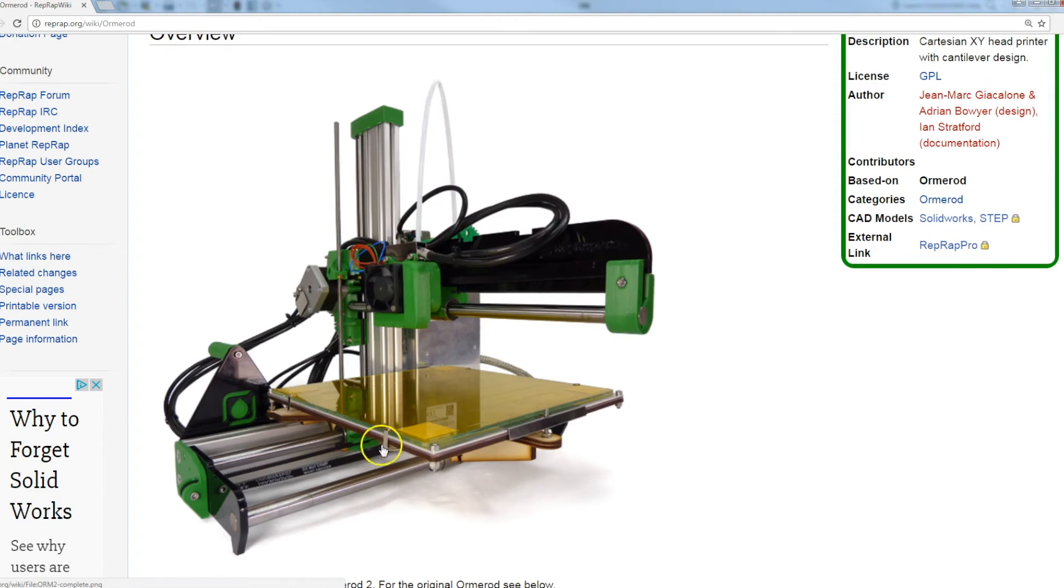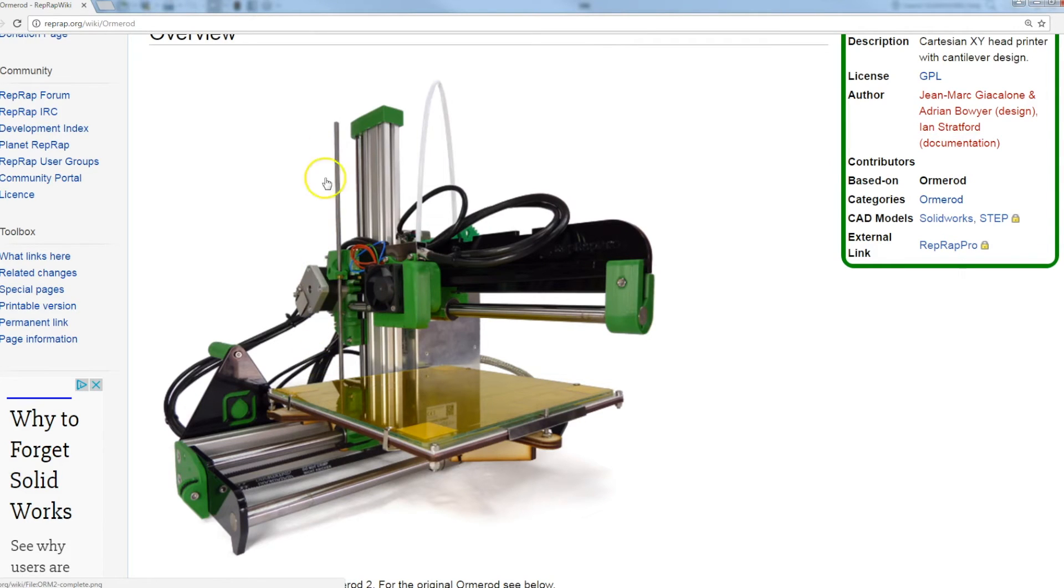So instead of having just a stepper motor on either side driving up two lead screws, it's just got a single axis. So I've never made one of these machines.